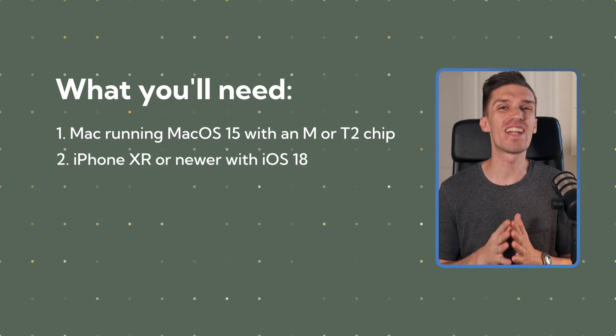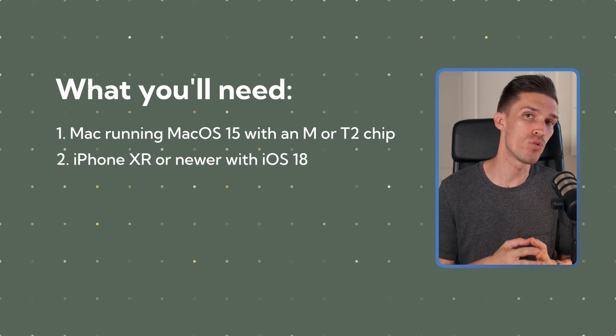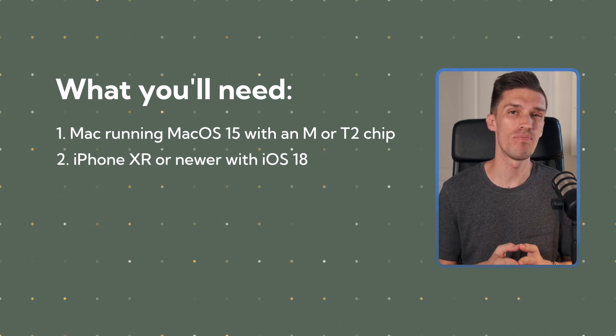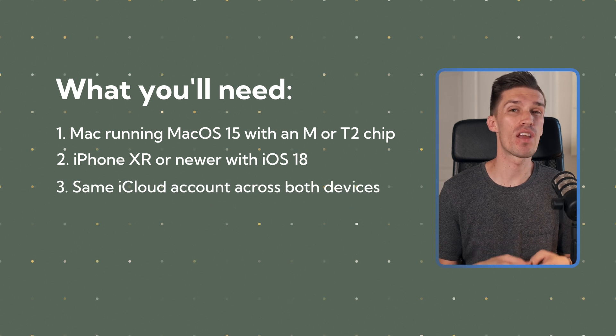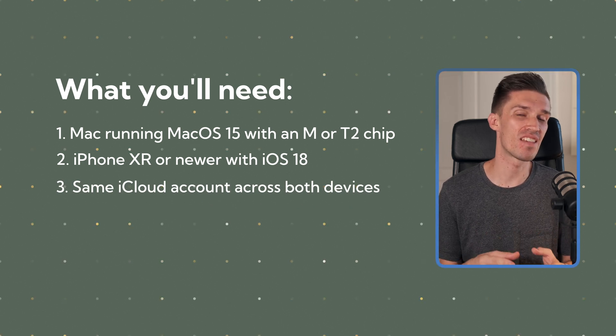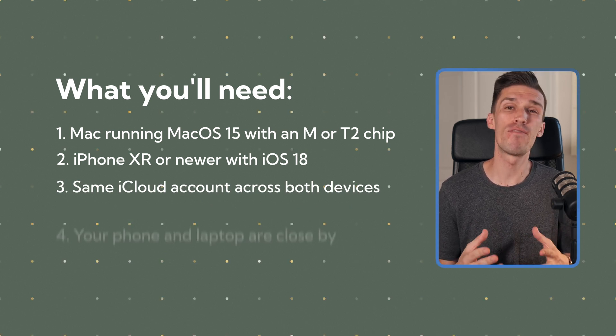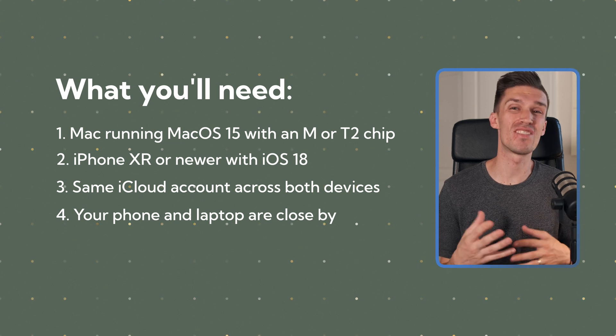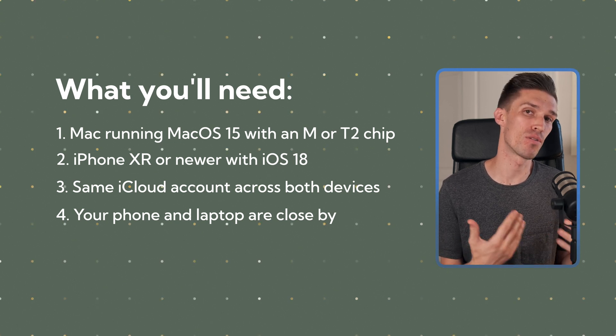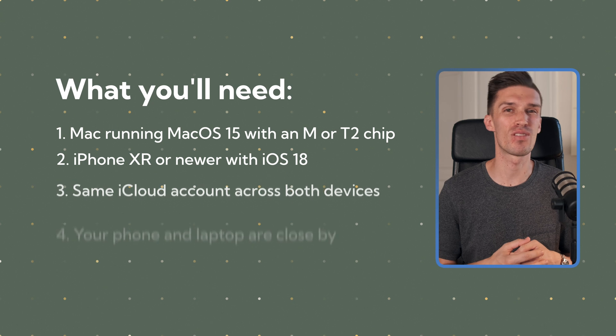Two, you're going to need an iPhone XR or newer that's running iOS 18. Three, you need to make sure they are both logged into the exact same iCloud account. And four, you need to make sure that your phone is somewhat close by you and your MacBook in order to connect and start the process.